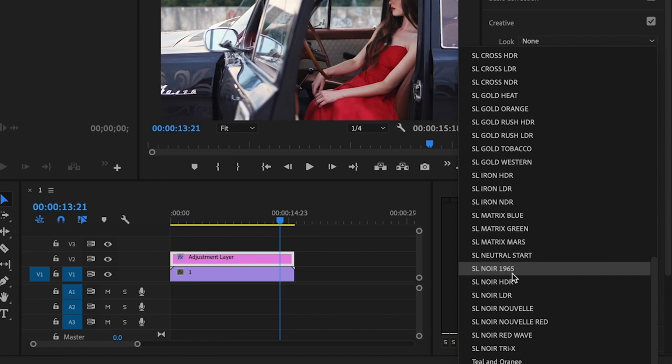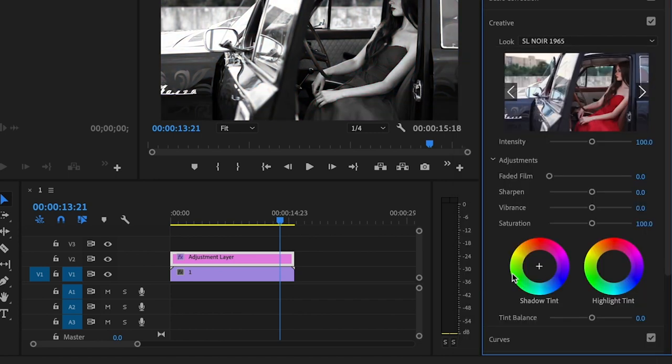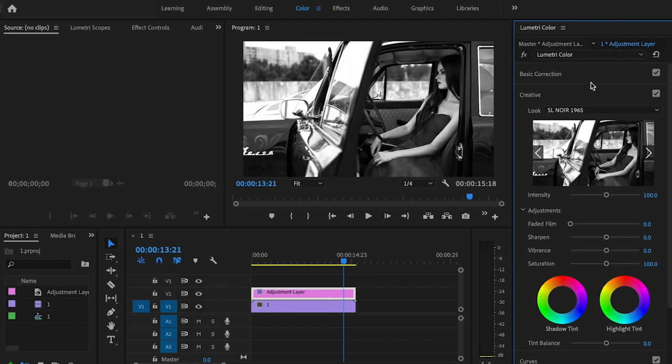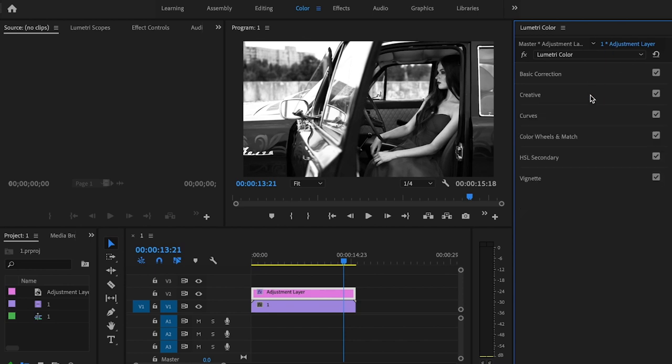Find one that is black and white that you like and just simply click on that and it does everything for you. As long as it looks good, you can also adjust the intensity and stuff like that if you like. But I think that it looks good just like that.